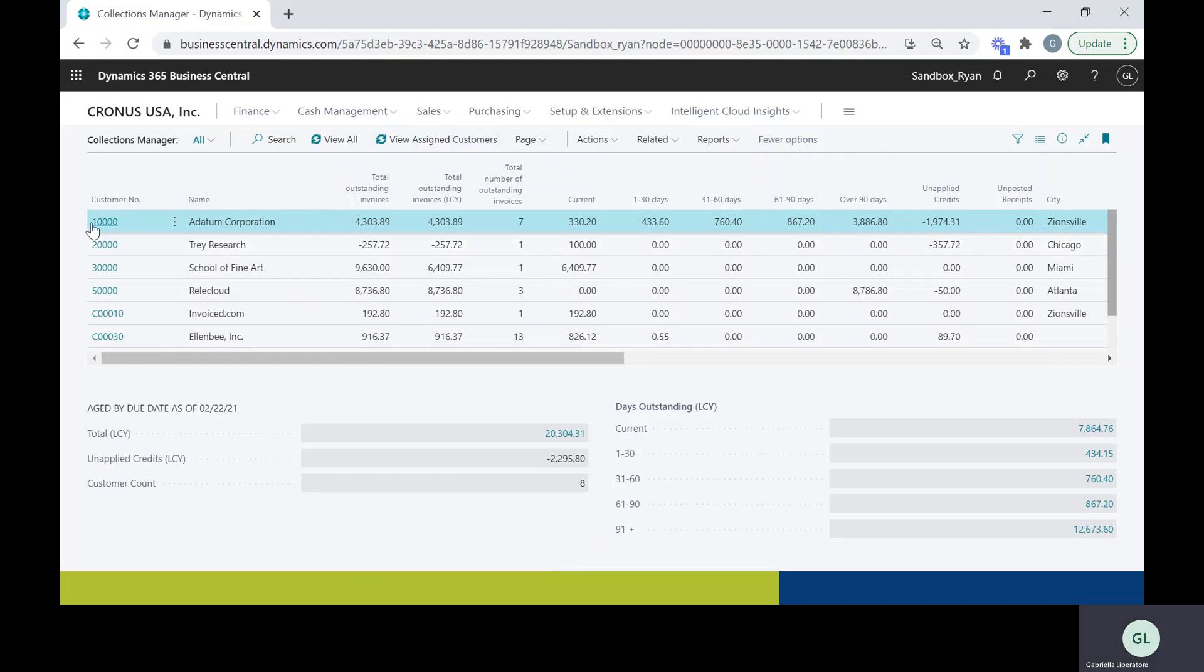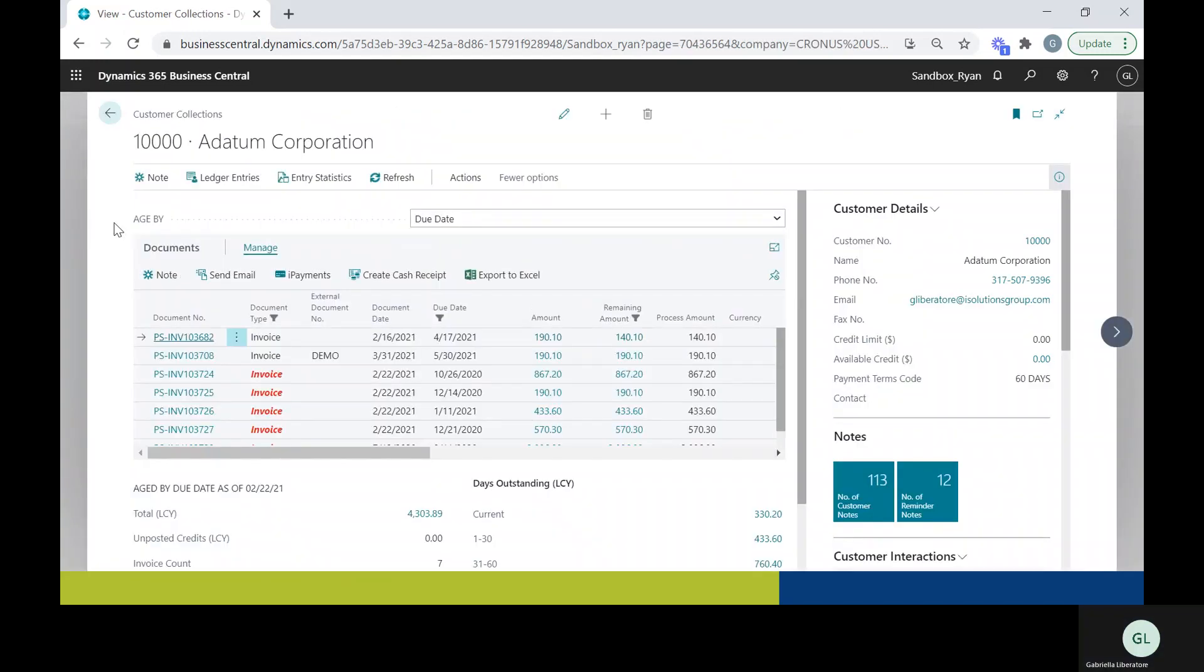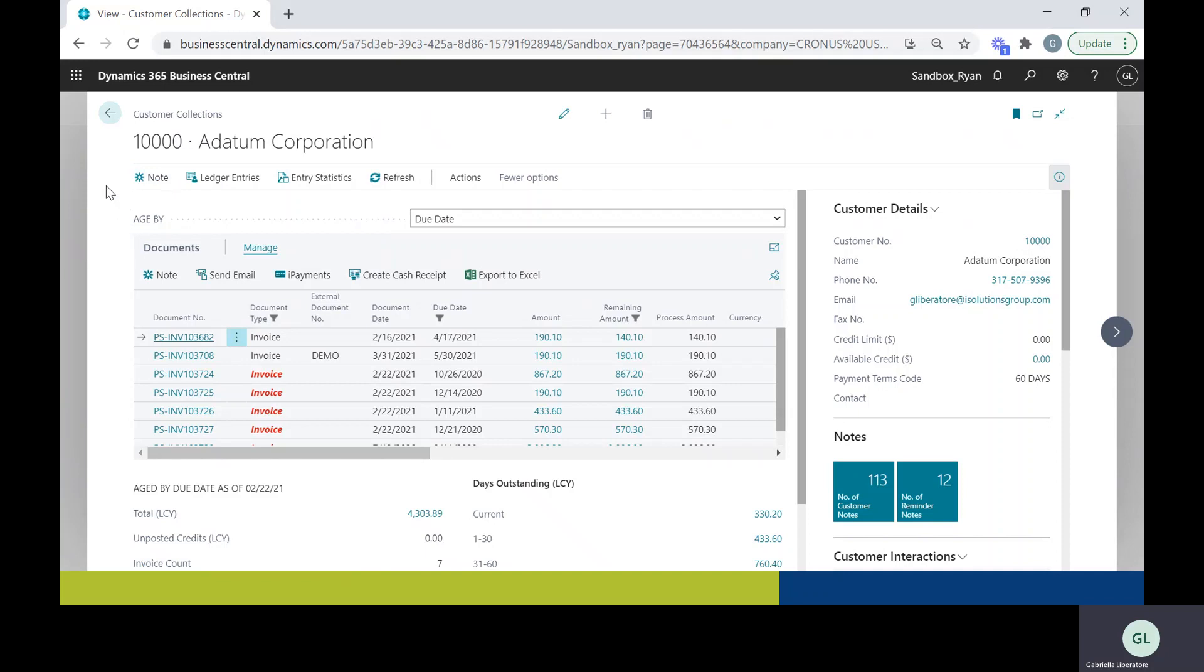So let's go ahead and open up a customer. This page has a whole bunch of features that you might find useful for your particular company. You can also get to this tool by going into the customer record and then selecting actions and collections.